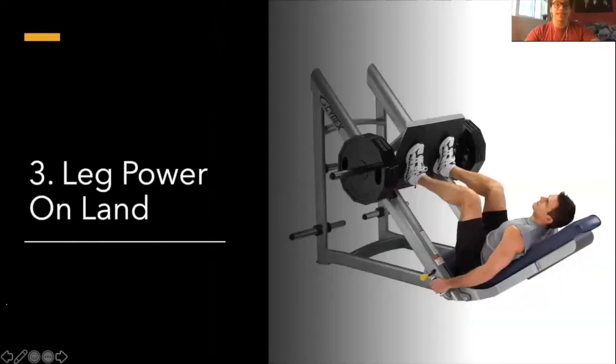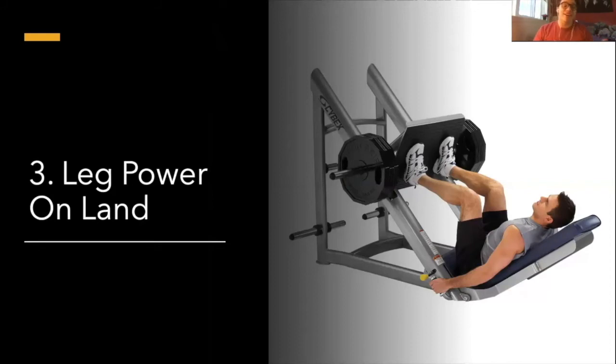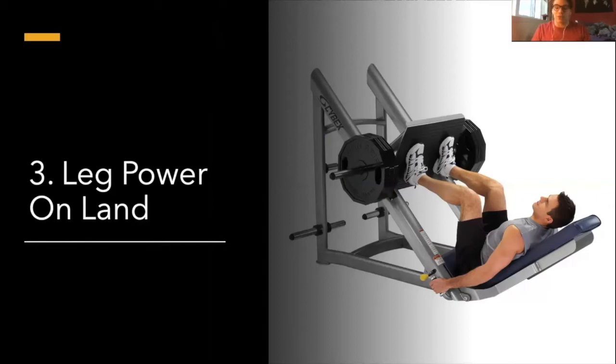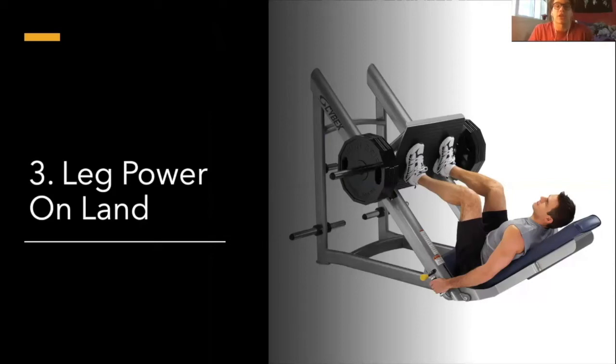Number three is leg power on land, baby. Guys need to be hitting those squats, am I right? But no, seriously, one of the best things that swimmers can be doing is a lot of power work for your legs, especially if you're a 200 swimmer or below. You need to start building that strength because swimming is so much aerobic work.